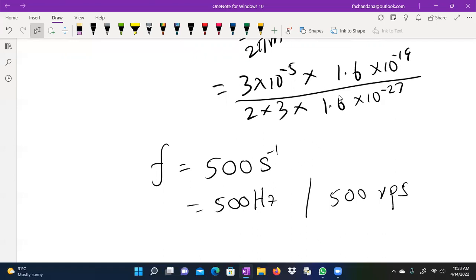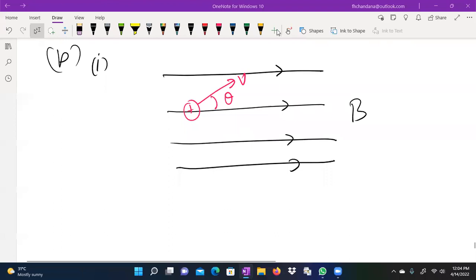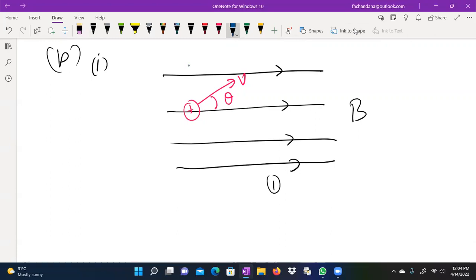RPS is not equal to RPS, but RPS is equal to RPS per second. If you want to use RPS per second, you can use RPS per second. We have to use RPS per second — that is not equal to RPS per second.